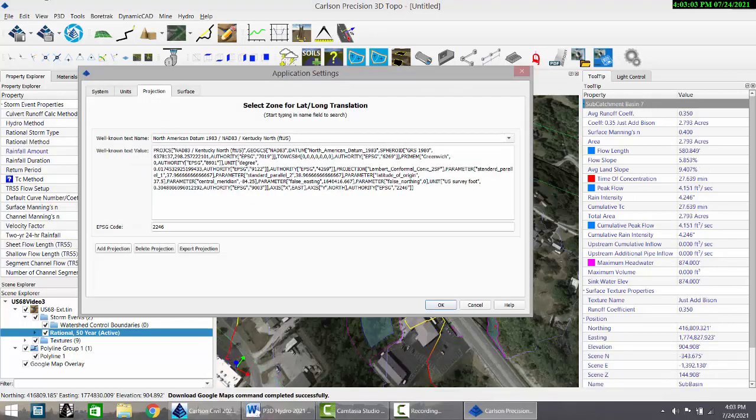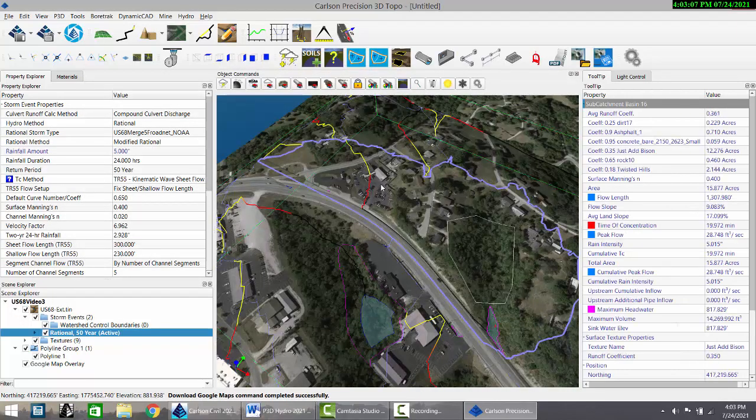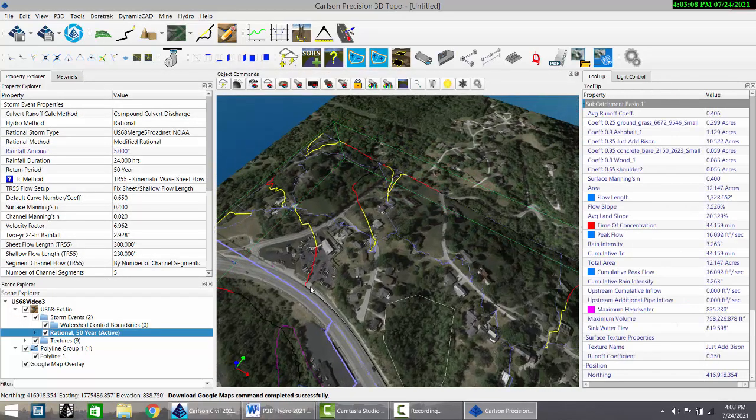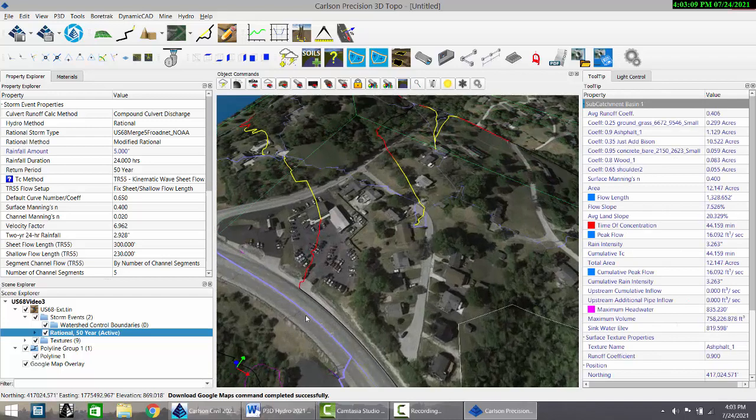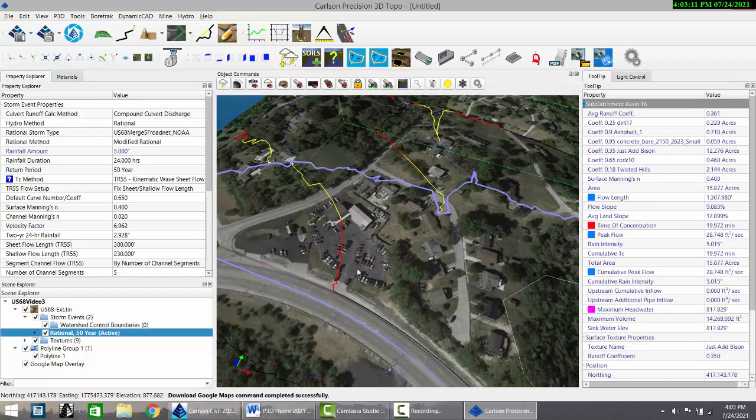This works if under Tools, Projection, you have the correct projection set here. Now we've downloaded it and we can come in and draw a polyline around this.